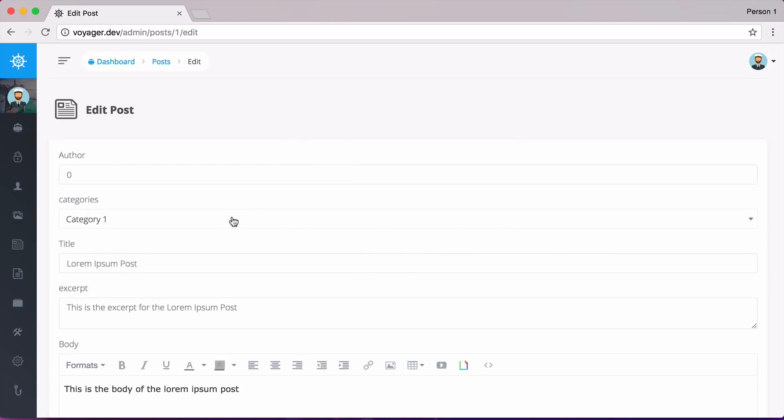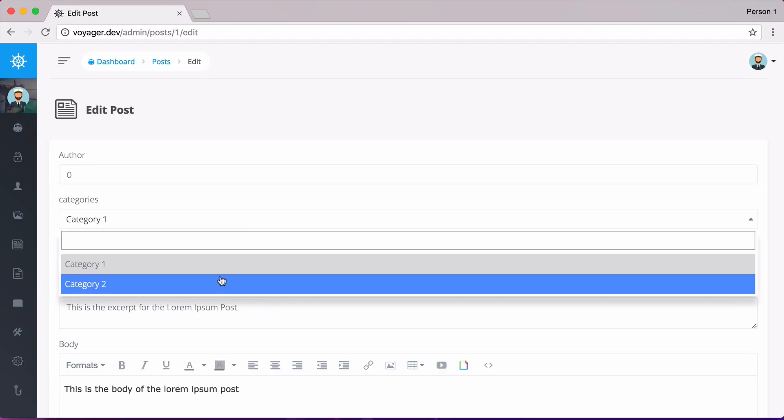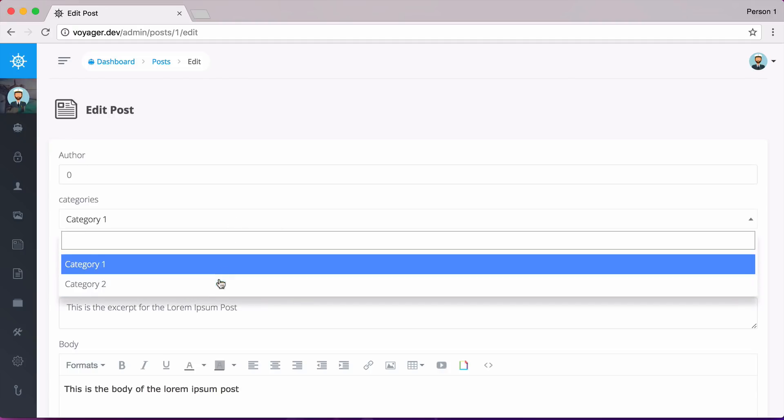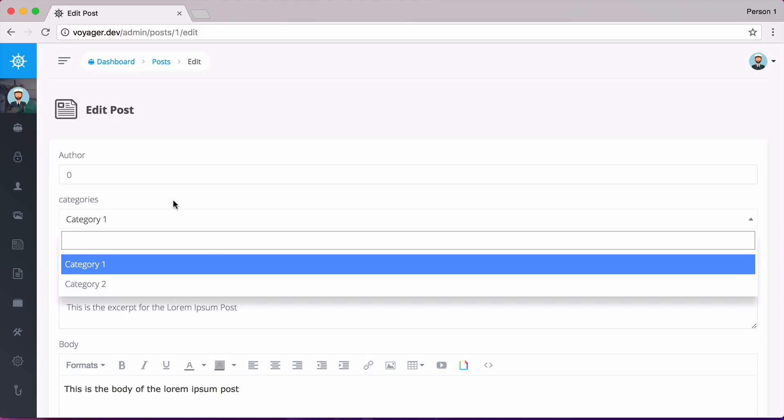And now as you can see, instead of it just being a text box that we would add an ID, we actually now have a dropdown. So I could select category one or category two. And we now have this functionality because we created that relationship.